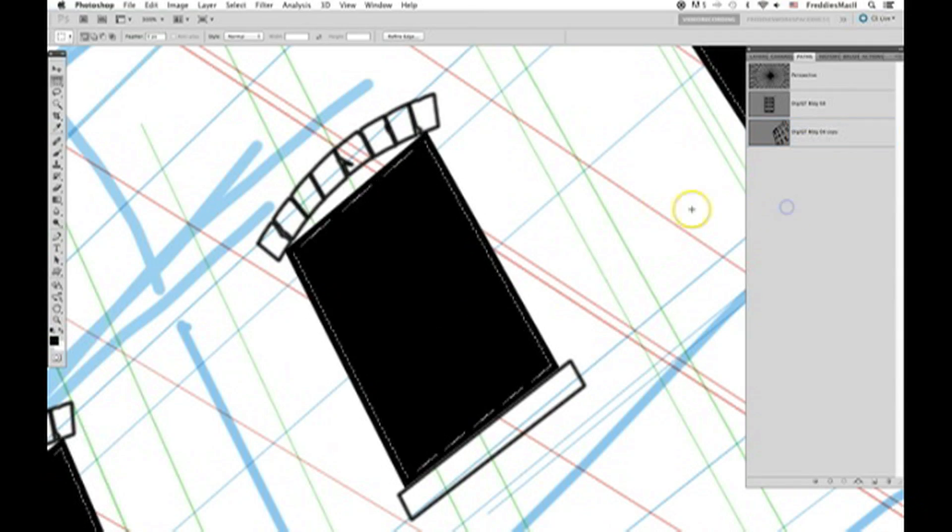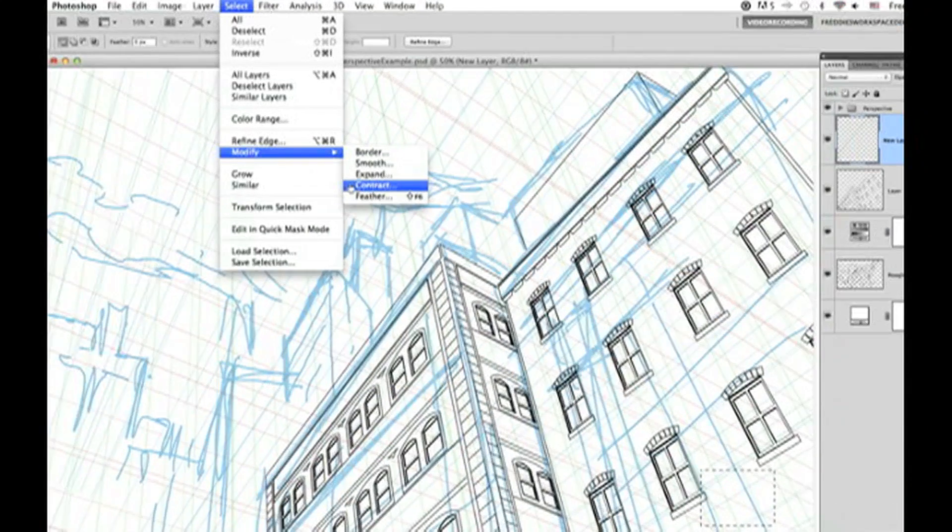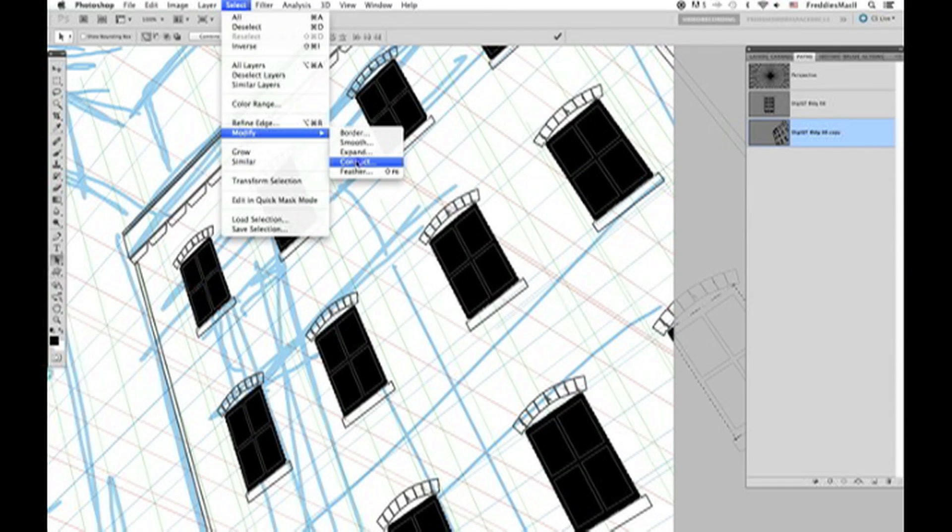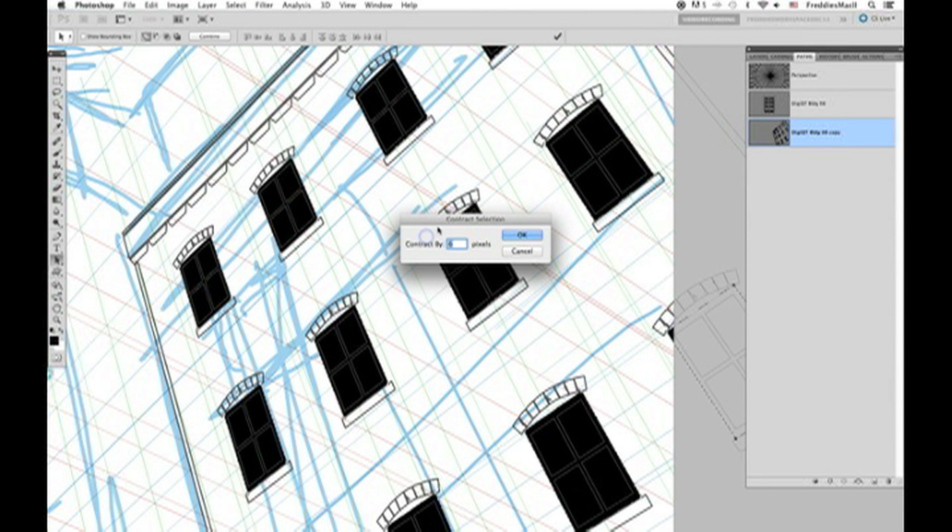Now go to your toolbar, and click the marquee tool. Then go up to the menu bar, and click select, then go down to modify, and contract. Here I'm contracting the selection by four pixels.